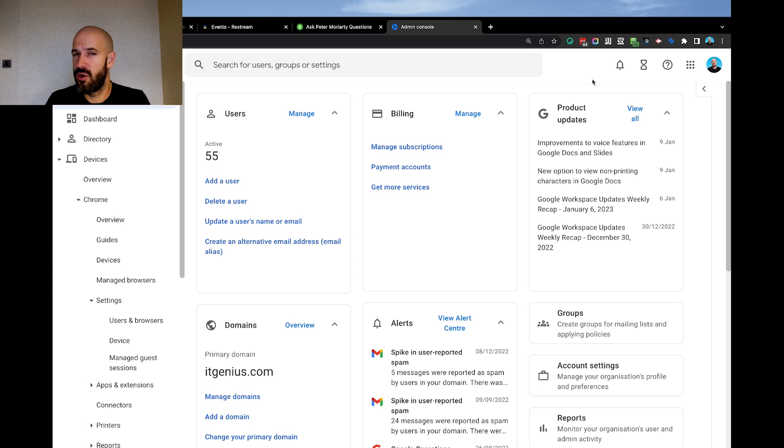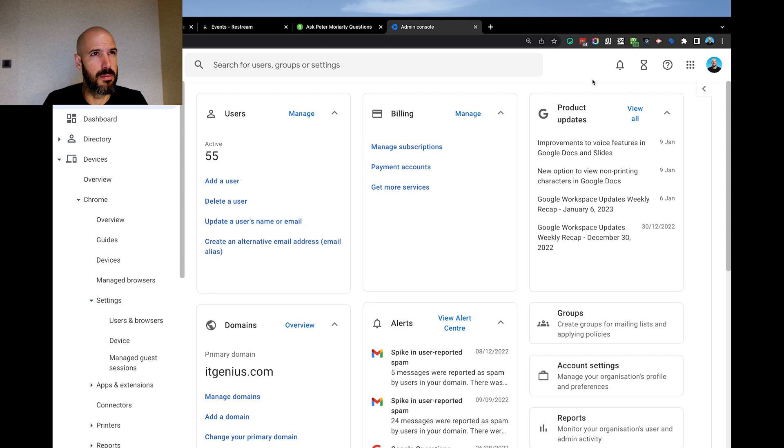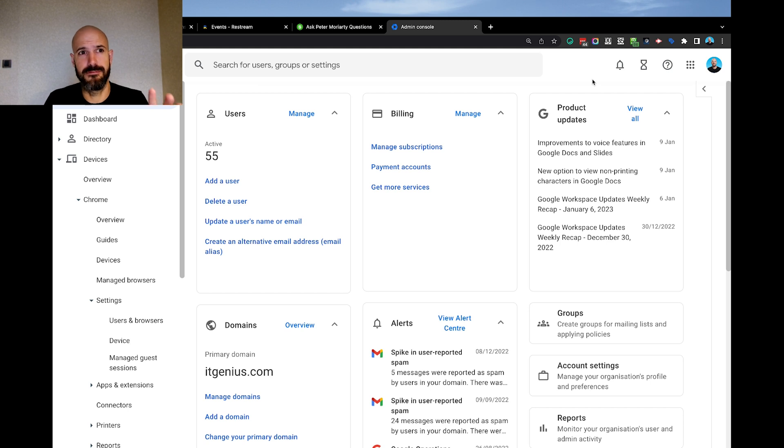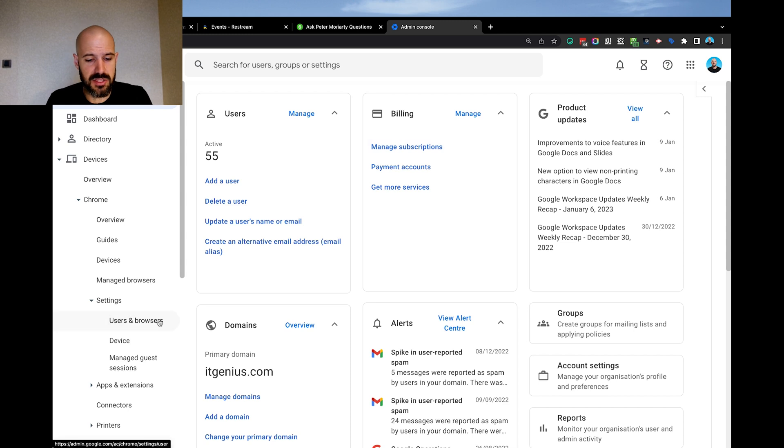Now, I don't know if you can force someone to be signed into Chrome before they can access their Google account, but I would love to have that as a feature. So Google, if you're listening, we would love to have the option to actually force someone to be signed into Chrome before they can access their Gmail account.